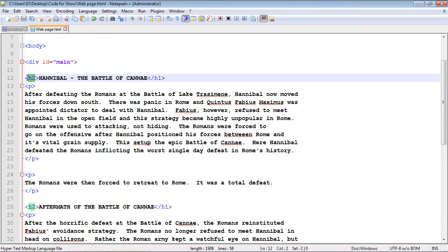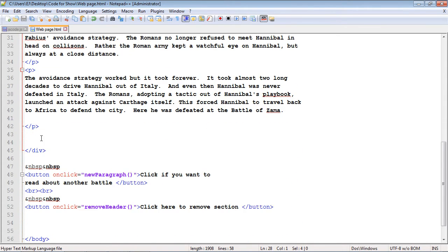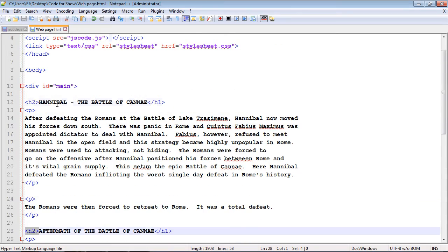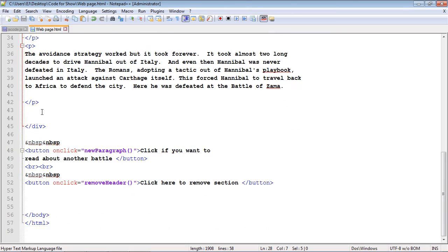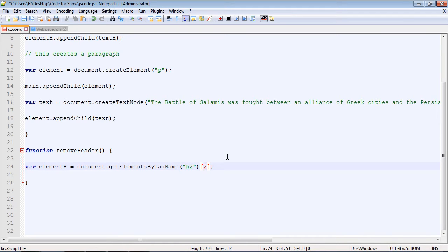This will be 0. This one is 1. And the heading down here would be in the third position, which is 2 actually. Remember computers always start from 0. They like to start from 0. So 0, 1, and then 2. Let's go back over here. And here's where we specify the position with a bracket. We just put 2 here, and that will remove the third heading.